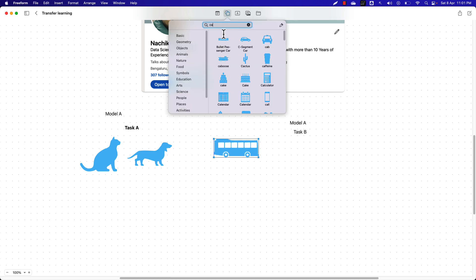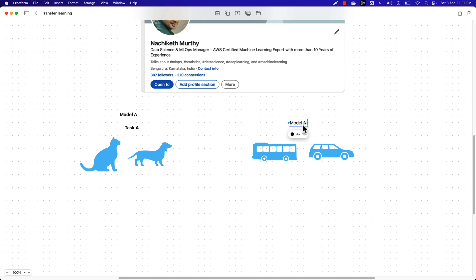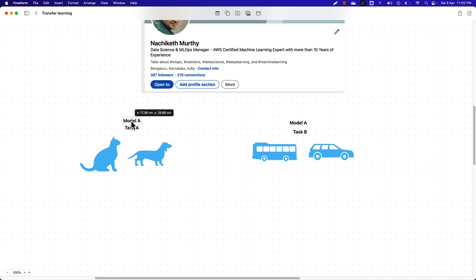In task B, I want to identify whether a given image contains a bus or a car. So I'm going to use model A — which was trained to classify cat or dog — and transfer the knowledge from that model to perform classification on this new task. Basically, I'm trying to exploit the knowledge learned on one task and apply it to a new task.